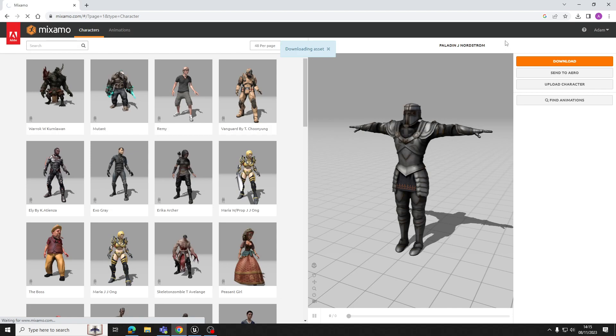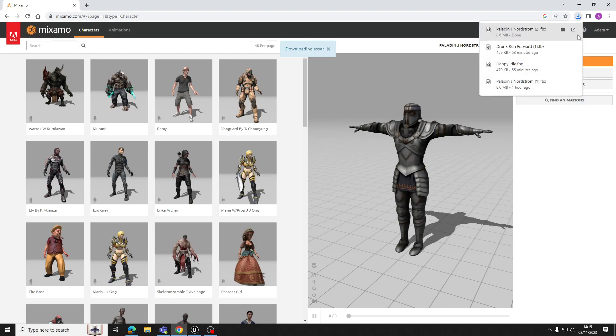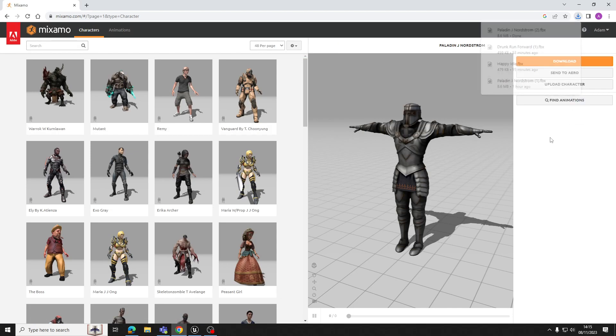Cool. So once you've got your character and its t-pose, hit download. Don't worry about changing any settings, just keep it as it is and hit the download button there. And that's going to download the asset.